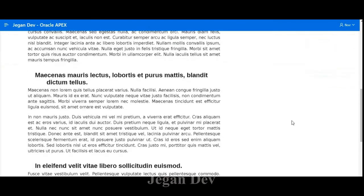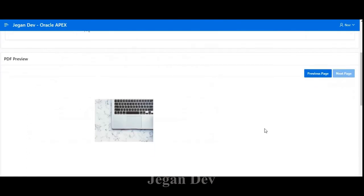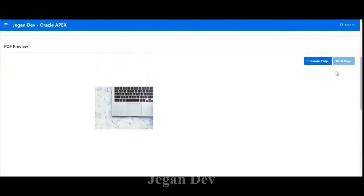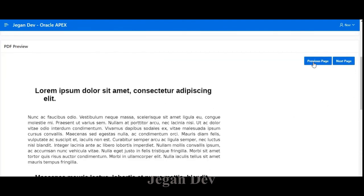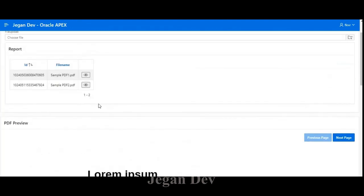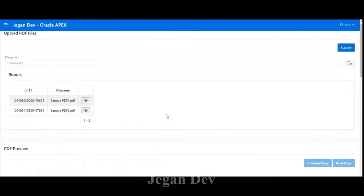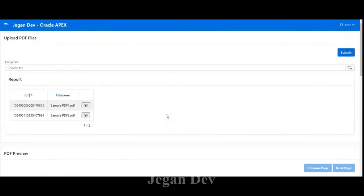I click Next Page and the content changes as you can see. You can also go to the Previous Page. If you want to change the PDF, simply click the info symbol and it will automatically change. Thank you so much for watching.